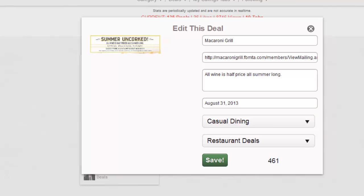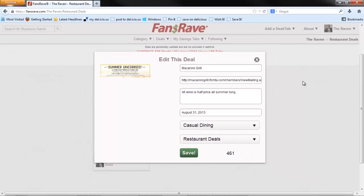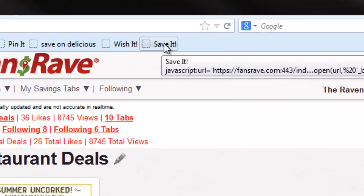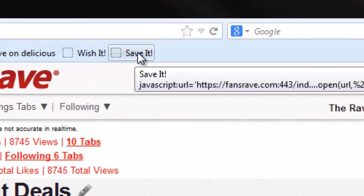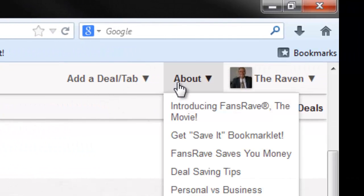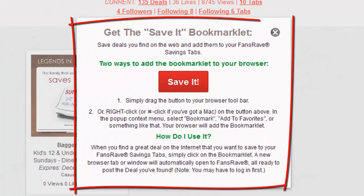Now let's look at how to get a deal onto FansRave. The Save It button is perfect when browsing a website and finding a deal you want to save. You will find instructions for installing the Save It button under the About menu choice.